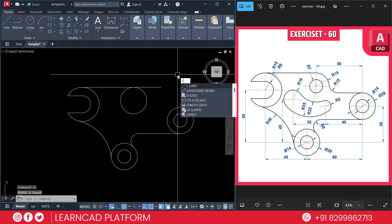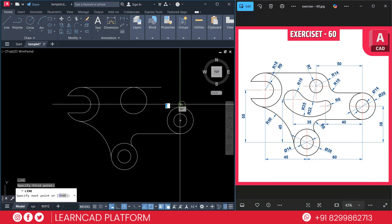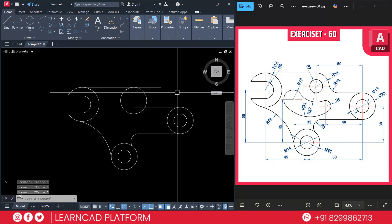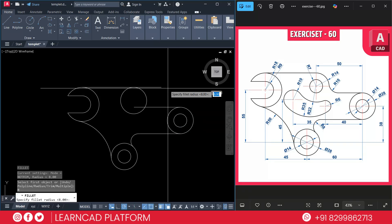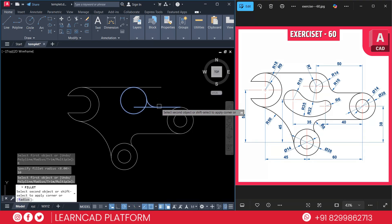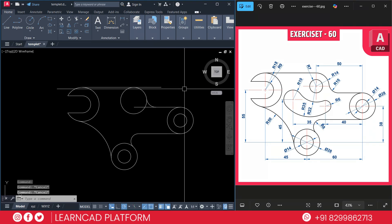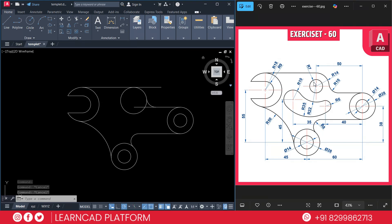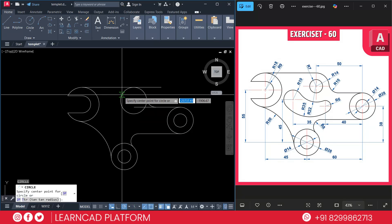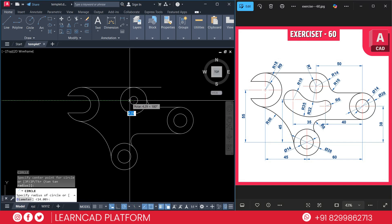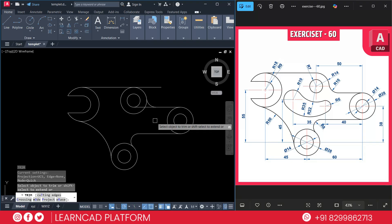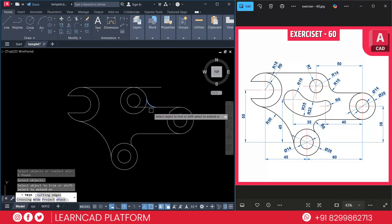Now create L for line and put it here just like that. Use F for fillet, R for radius, and radius value will be 10, press Enter. Select this circle to this line. Now we need to create the inner circle with radius 7 — using C for circle command, click on the circle center point and put 7, press Enter. Now TR, Enter, T for cutting edge, select these curves, press Enter and trim this one.